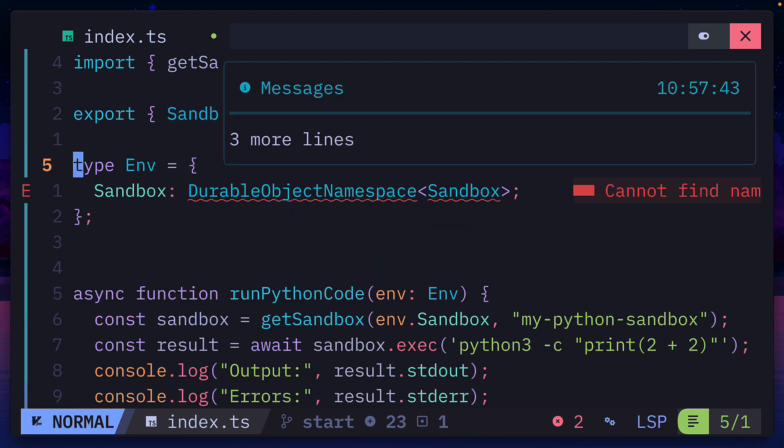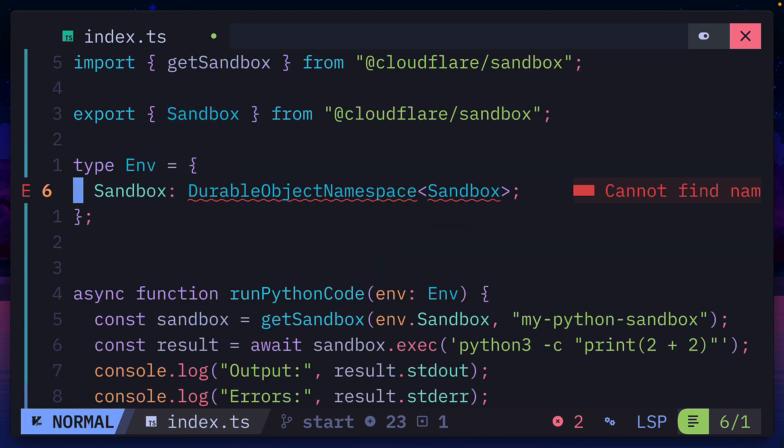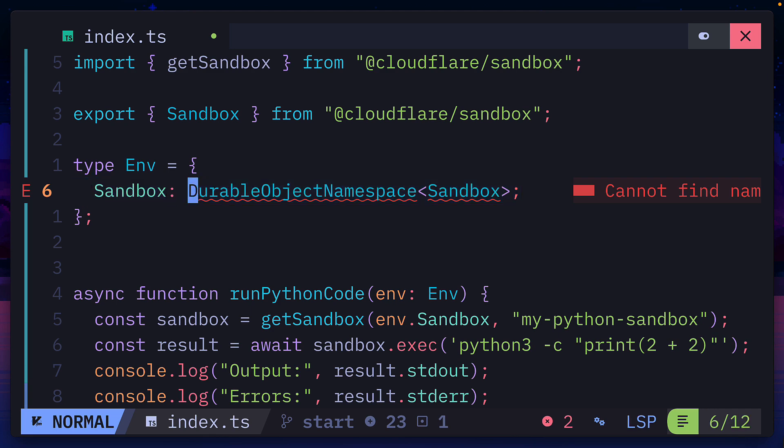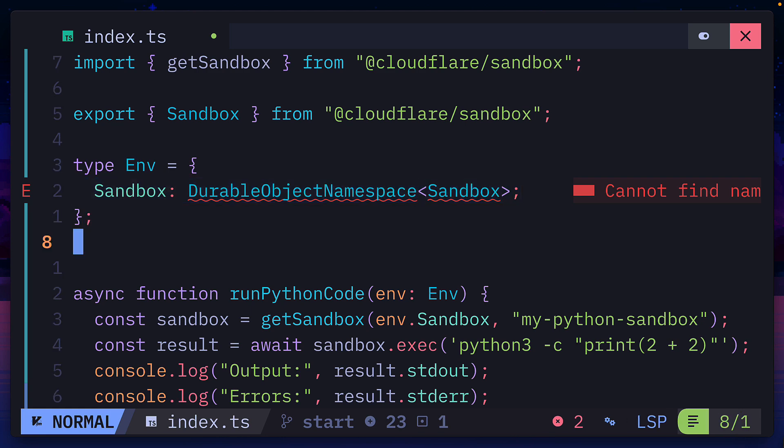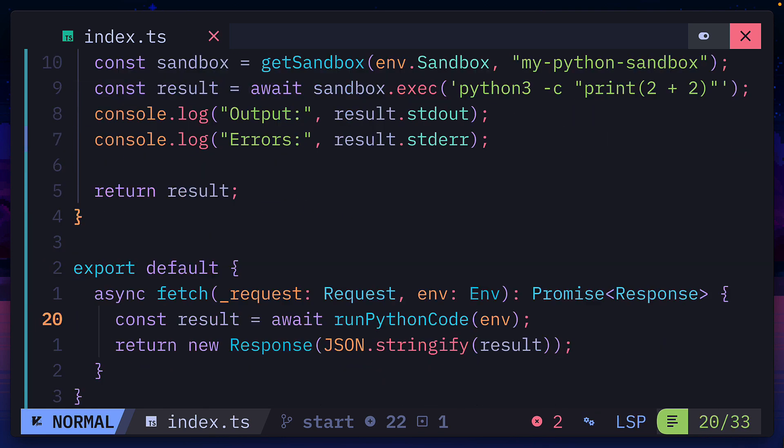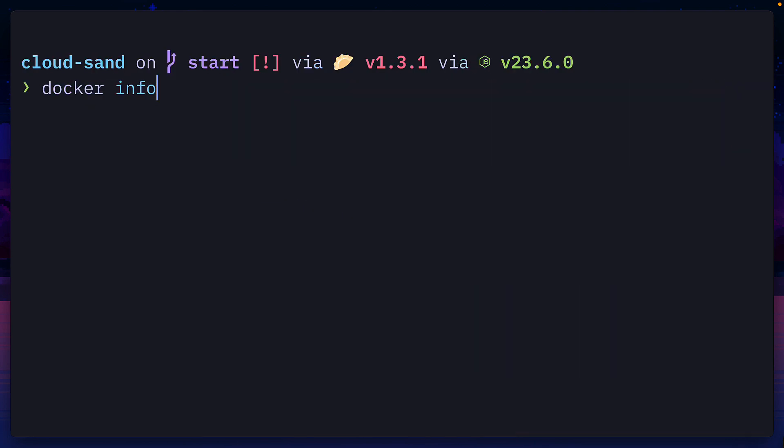And then beneath it, we can create a new type with a field of sandbox that uses the durable object namespace. Don't worry too much about the type error because this code is going to run in a worker that has access to this type. And that is pretty much it.